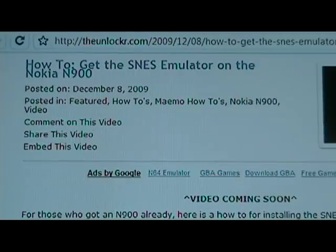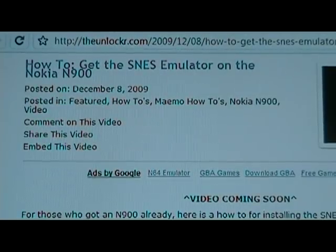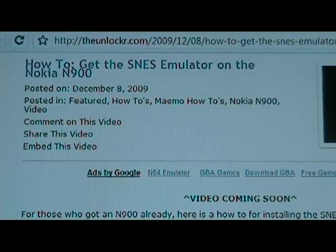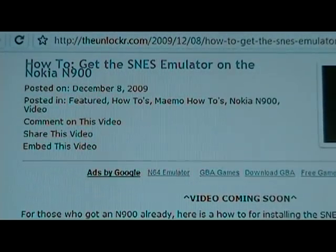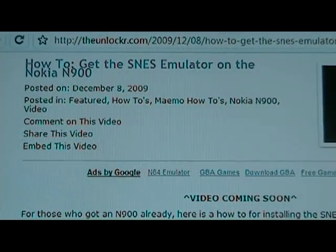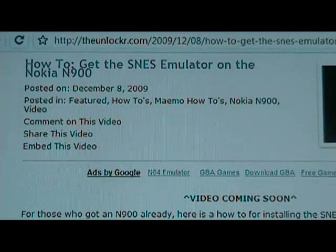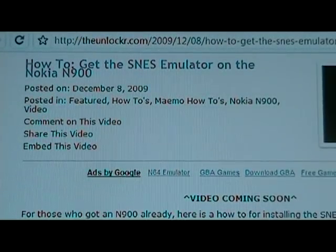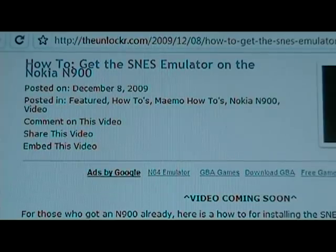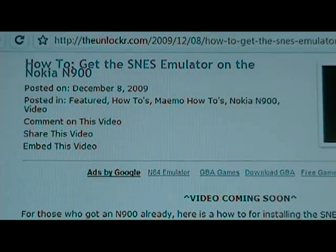Hey guys, this is David from TheUnlocker.com. Today we're going to show you how to get the SNES emulator on your Nokia N900. If you're not right there, go to TheUnlocker.com and search for how to get the SNES emulator on the Nokia N900 procedure.